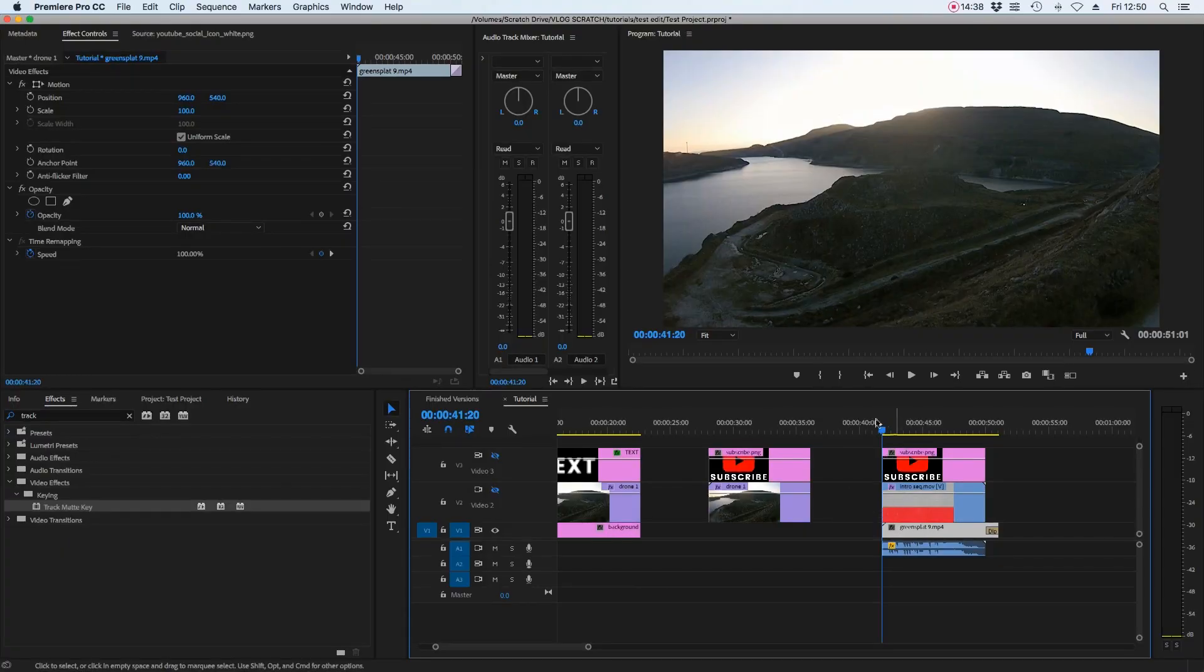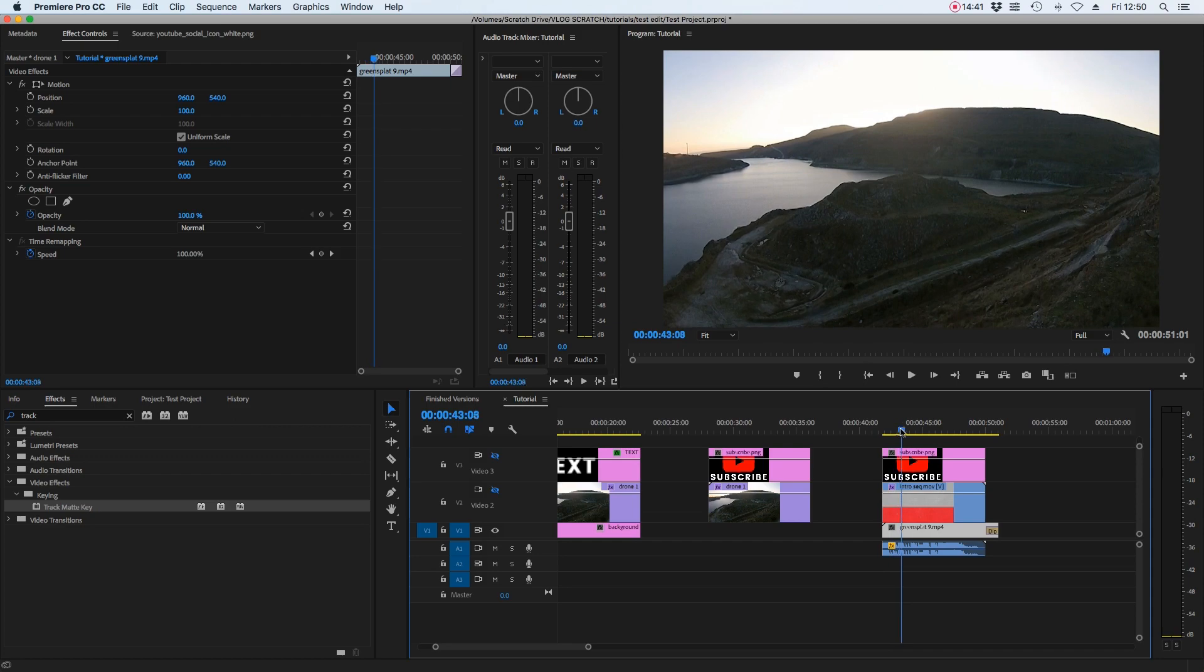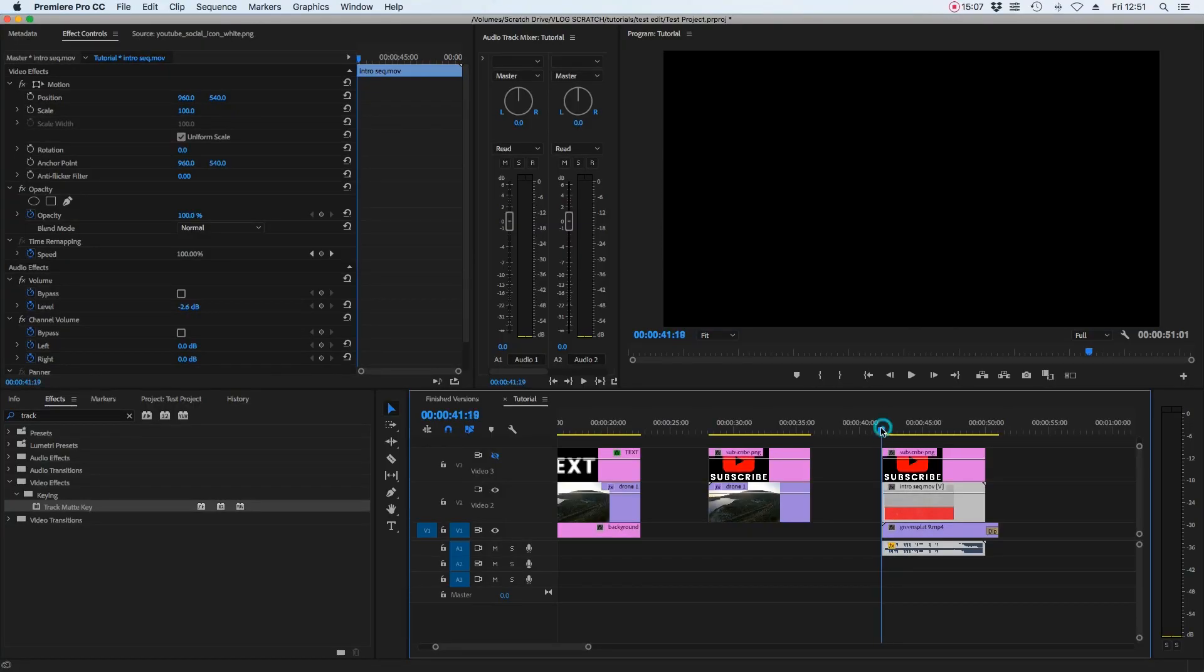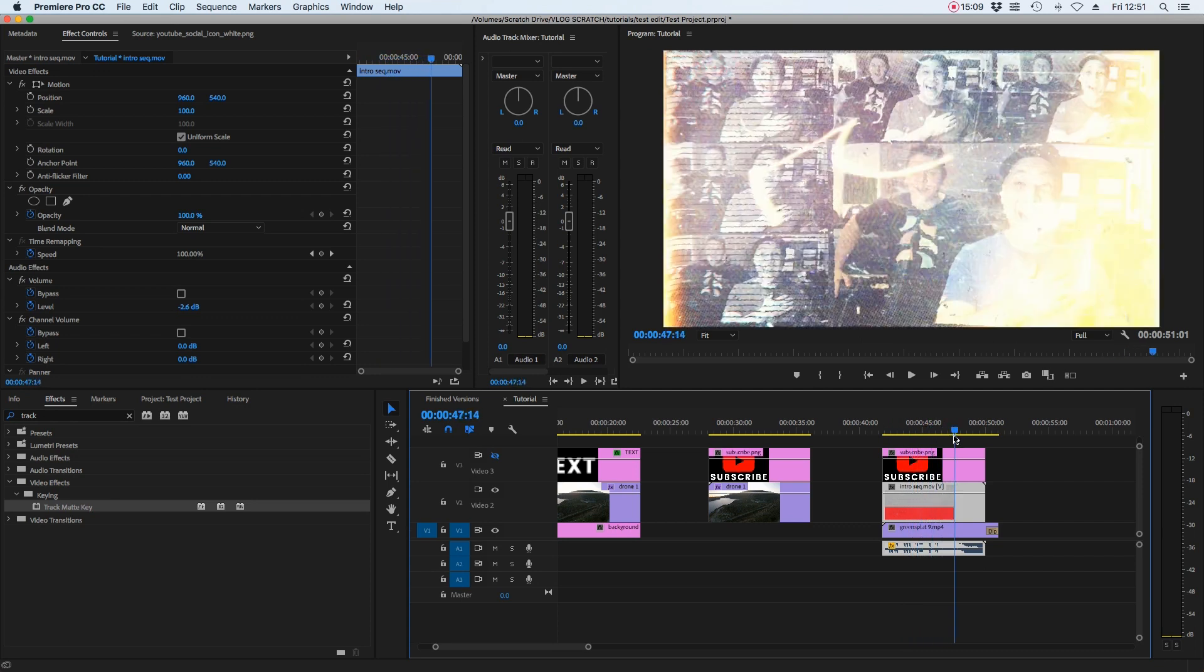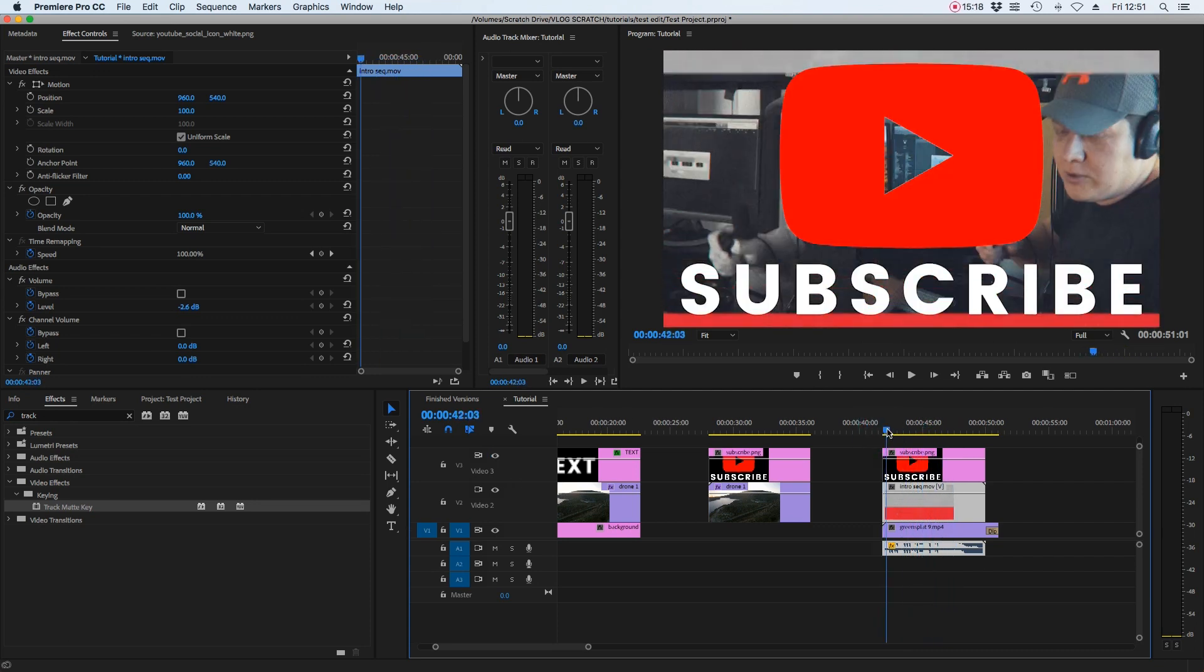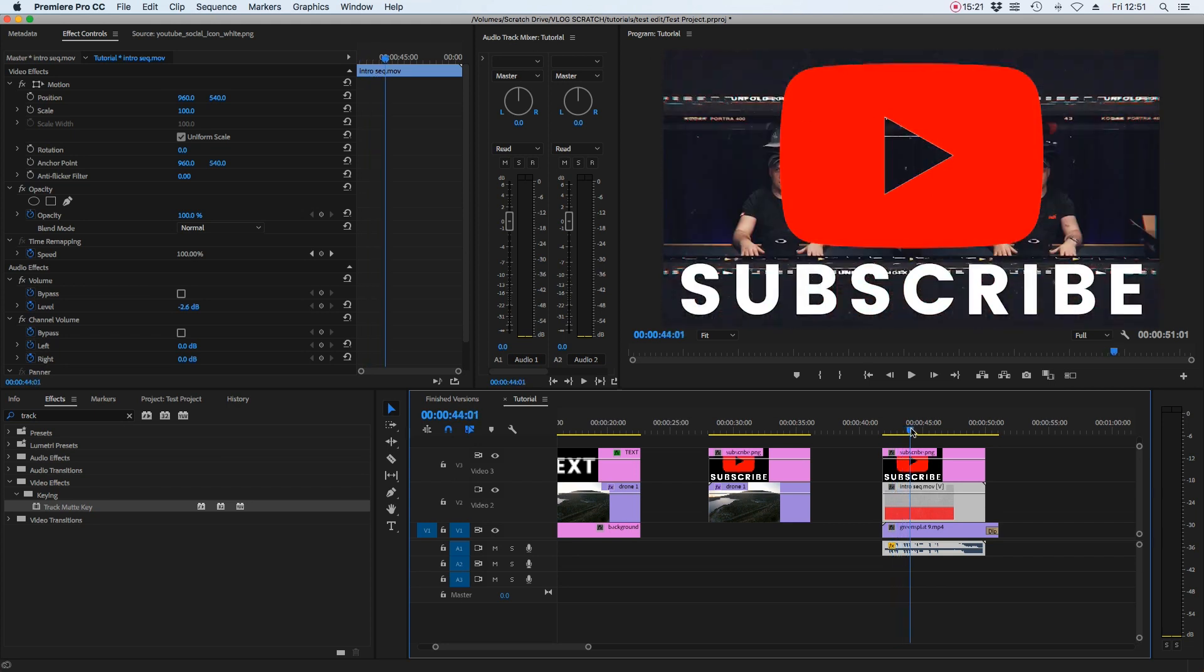Just placing a video on top of a video basically and having one of them track matte through over a text or an image. In this case, we've got our drone footage as our bottom layer, and that's going to be our background because there's not a huge amount happening in it. It's just kind of pretty. Now the layer that's going to cut through our graphics is our intro animated sequence, some music. And also we've got the graphic that we're going to cut through, which is the play button and the subscribe text.